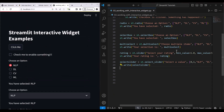So you have seen how you can make use of these interactive widgets from Streamlit. This is all about this lesson. Thanks a lot for watching, I'll see you in the next one.